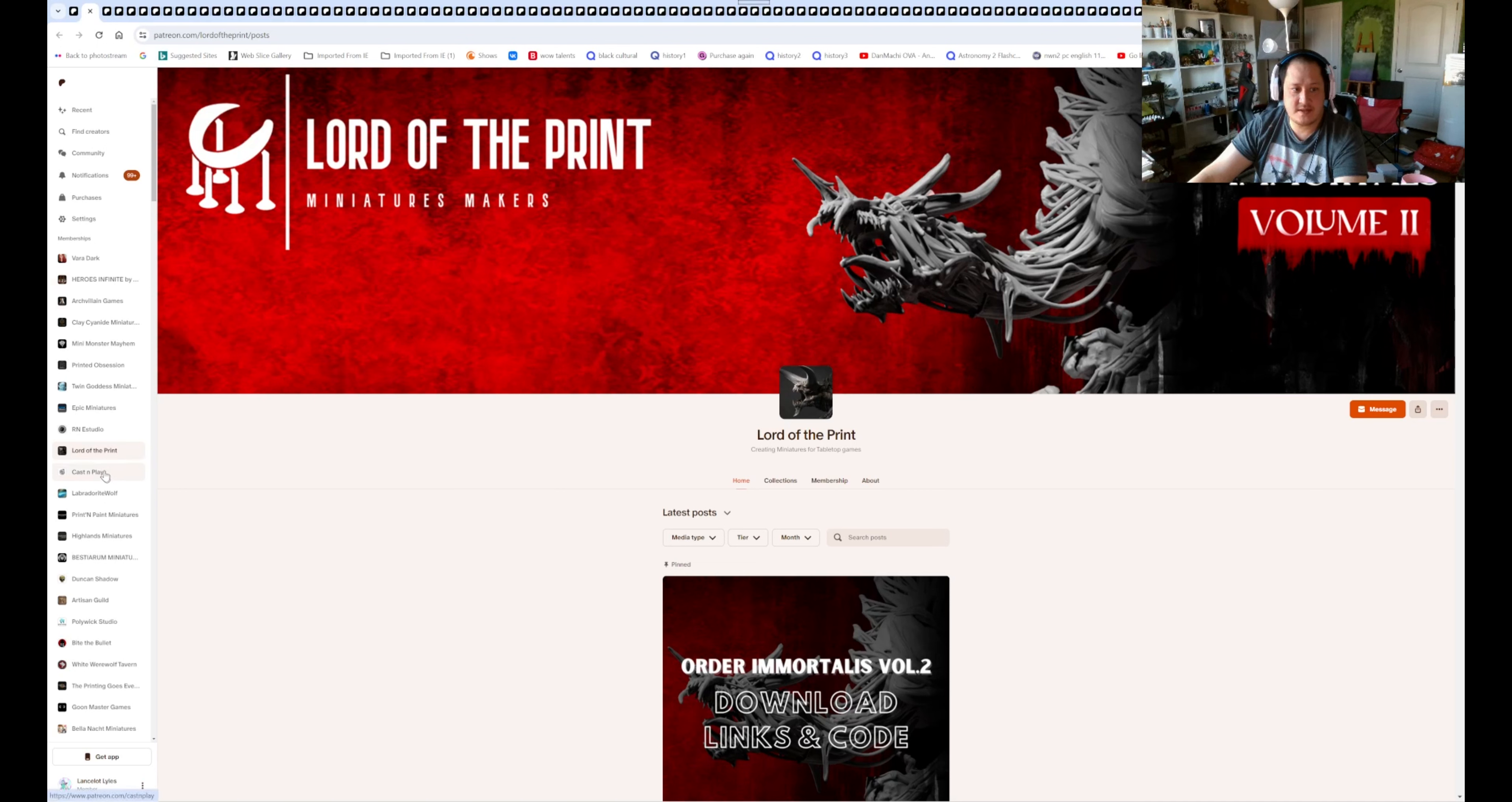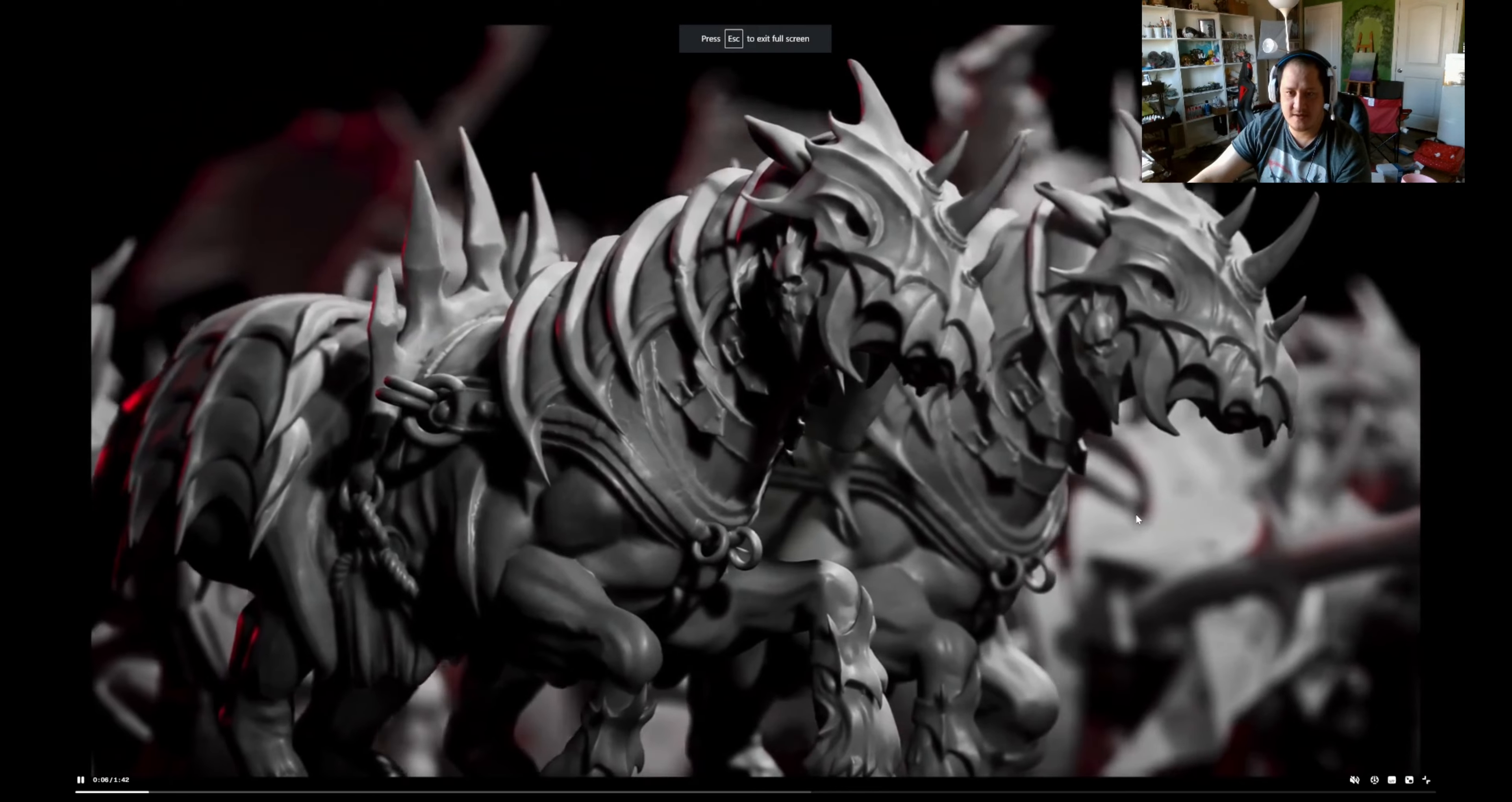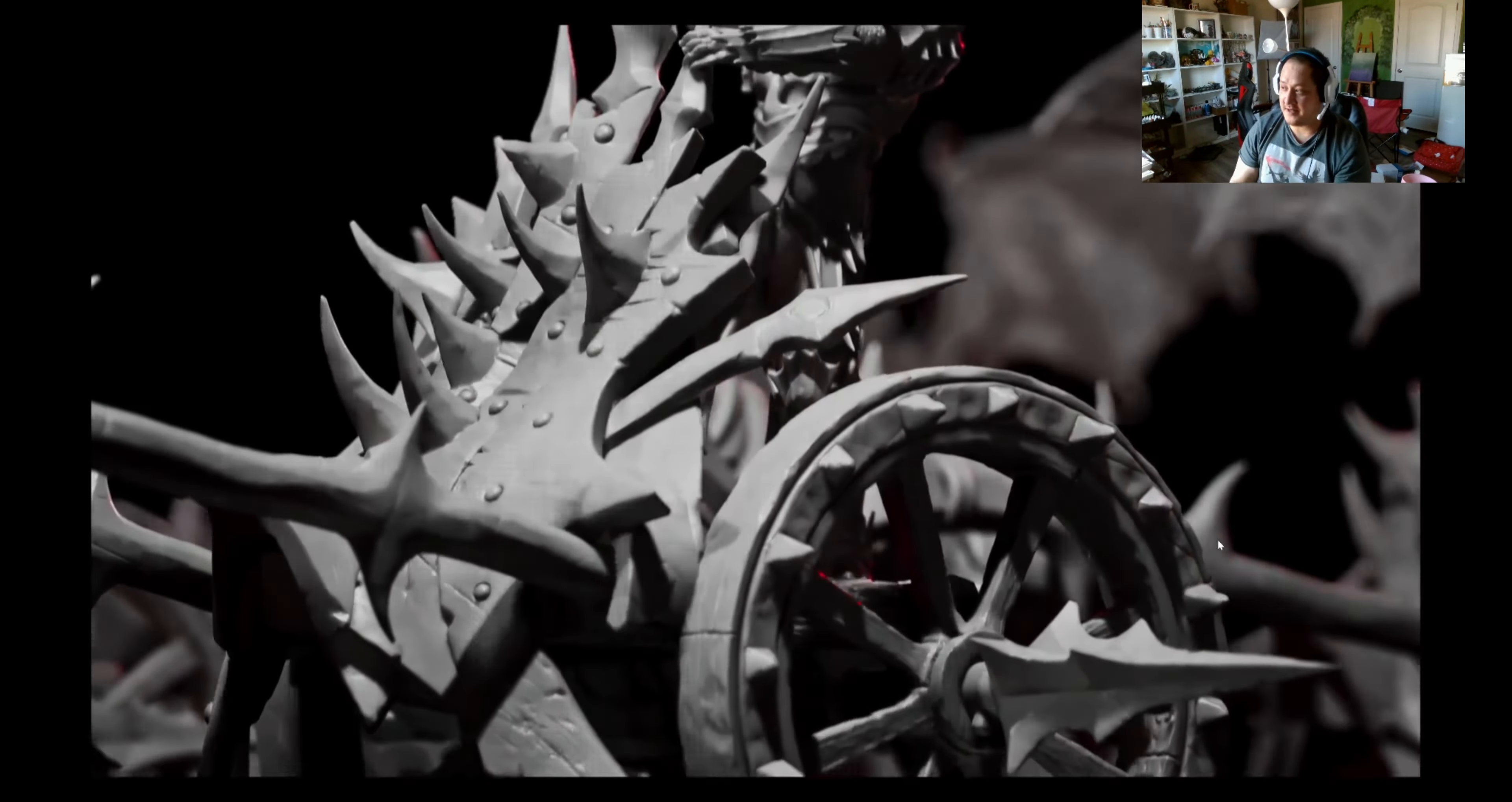So next will be Lord of Prince. I need to stop clicking, canceling it because I need to get the links for it on the channel. Lord of Prince, full reveal for February. I think we'll actually have the thing for it. So we got some horse chariots. I have not looked at this yet, so I'm watching it with the Orders of Immortal.